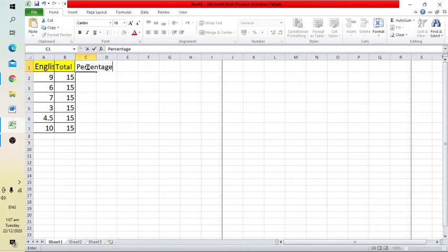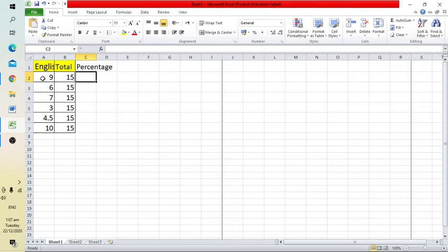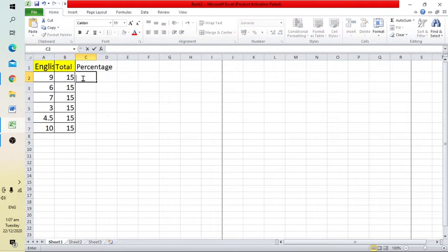This is the result of the first student. The marks are 9 and the total is 15, so we have to find the percentage.